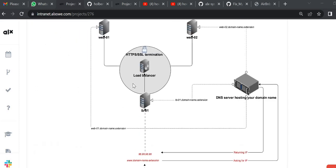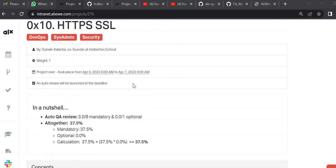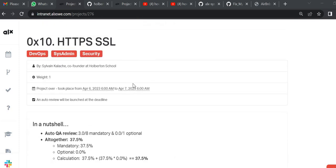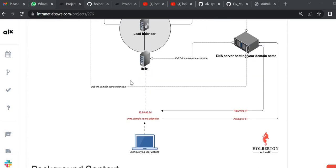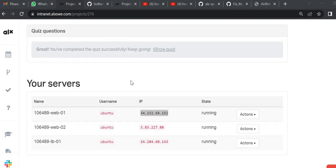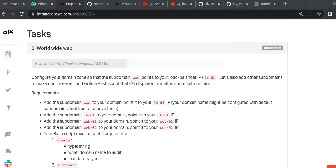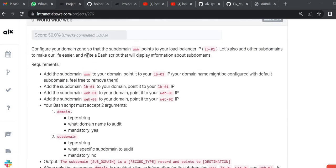Hello guys, welcome to another edition of HTTP SSL certificate. I'm doing this video with regard to configuring the main zone so that the subdomain will point to the load balancer IP.